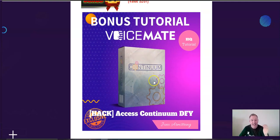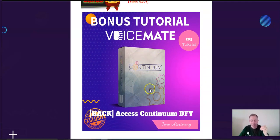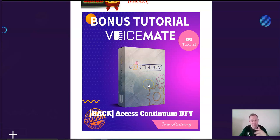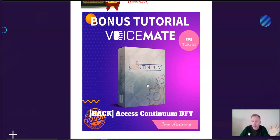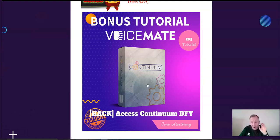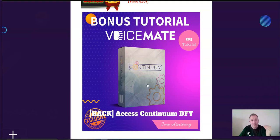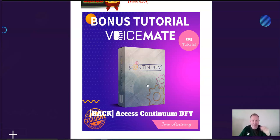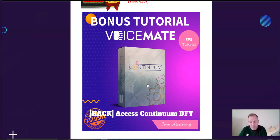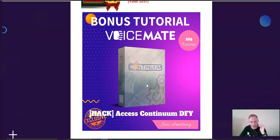Next bonus is Continuum done for you. Continuum is a webinar software. If you know anything about webinars, it's the most effective way to sell higher item products. So, combine this with your Voicemate audios, with your videos. Using Continuum to host your videos, it includes an autoresponder. It's much cheaper. I bought a webinar program for over $500 US. And this tool will allow you. It's all included as a bonus for the $17.